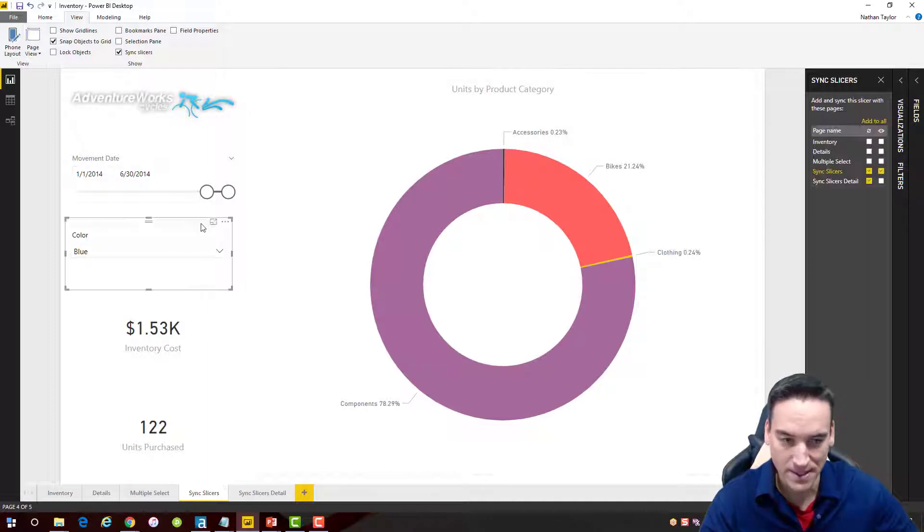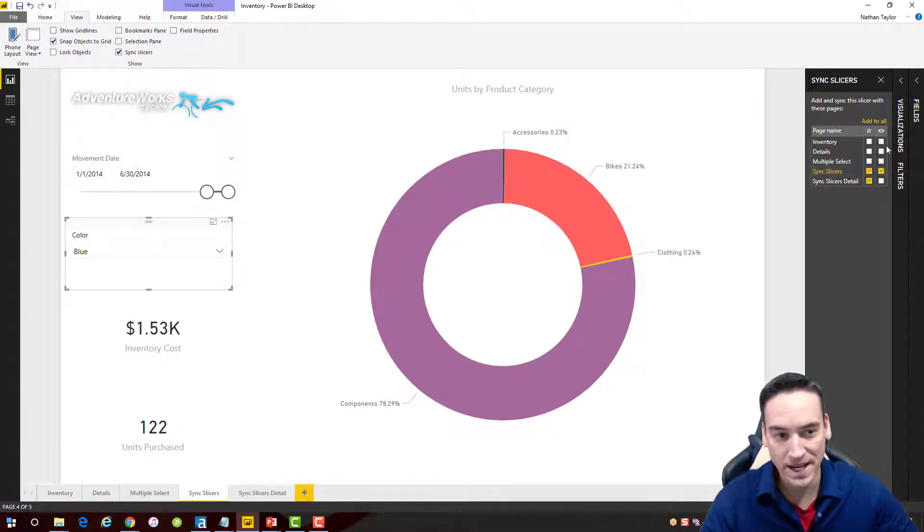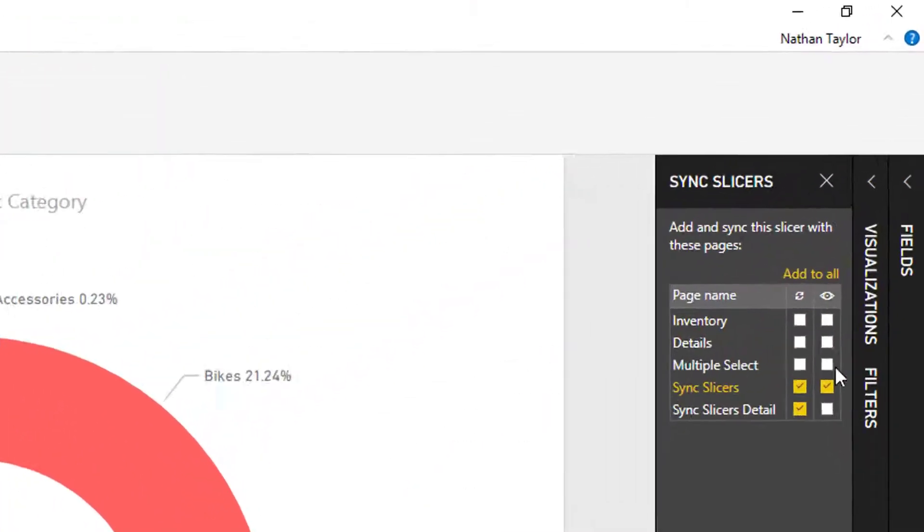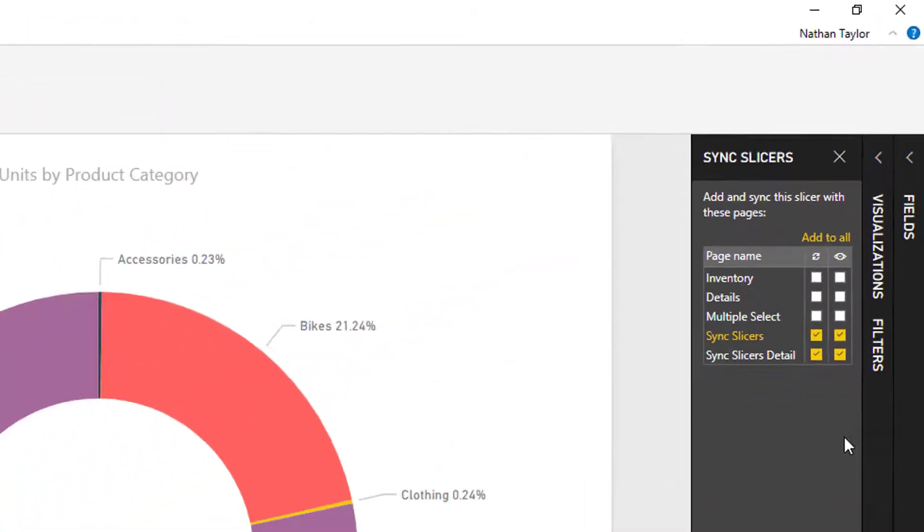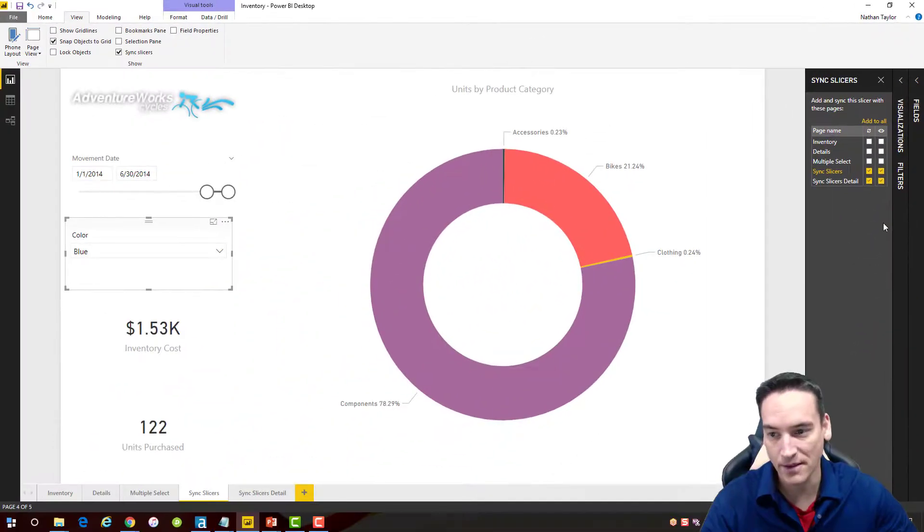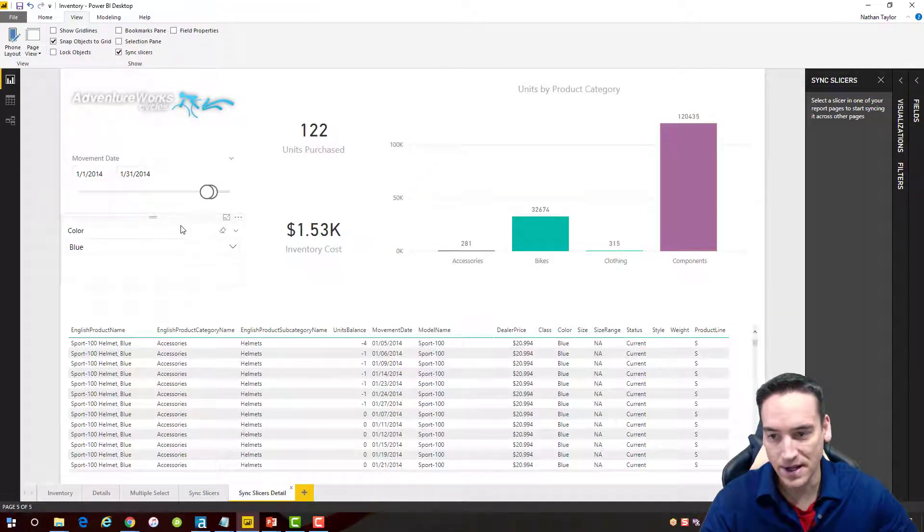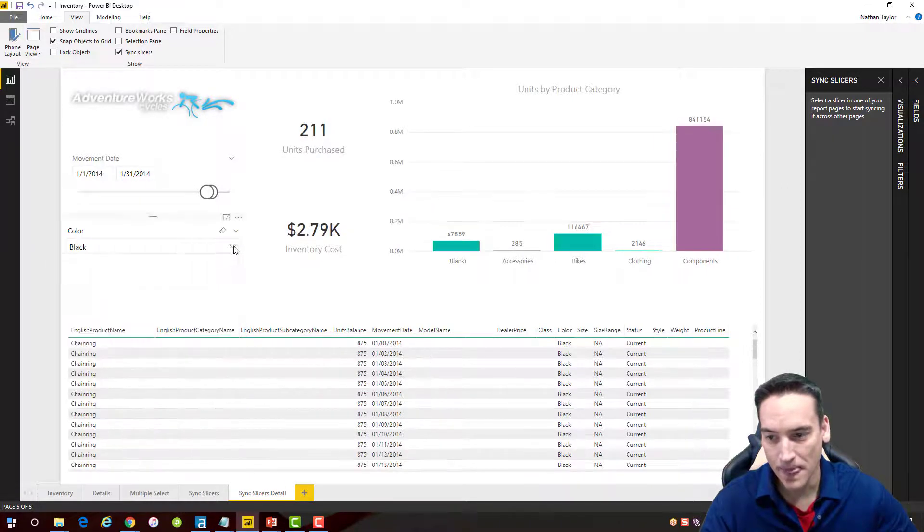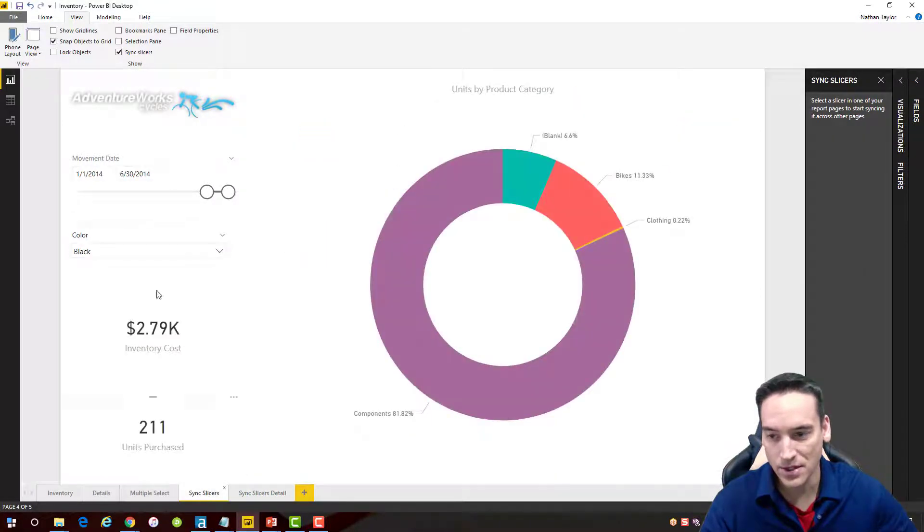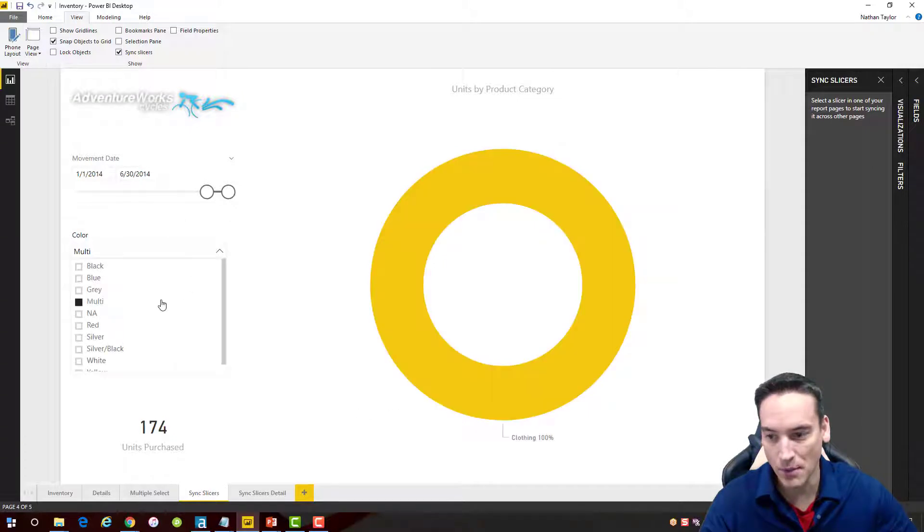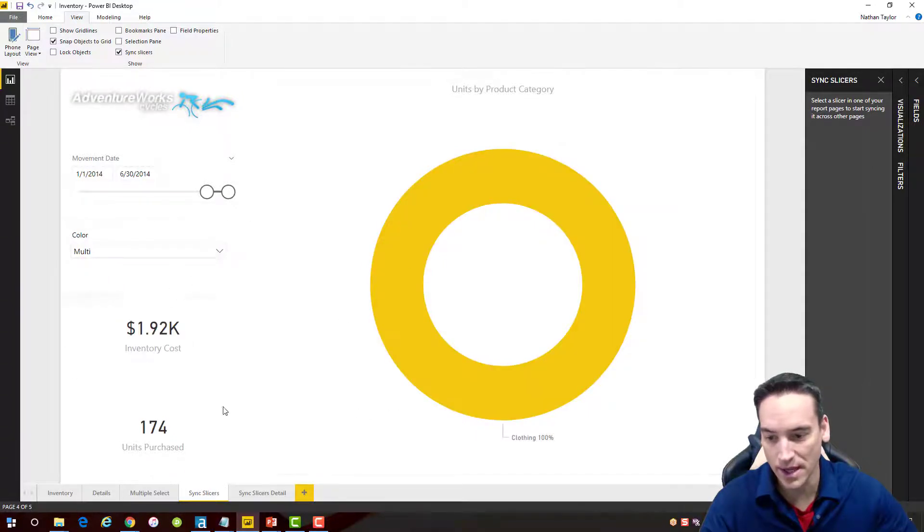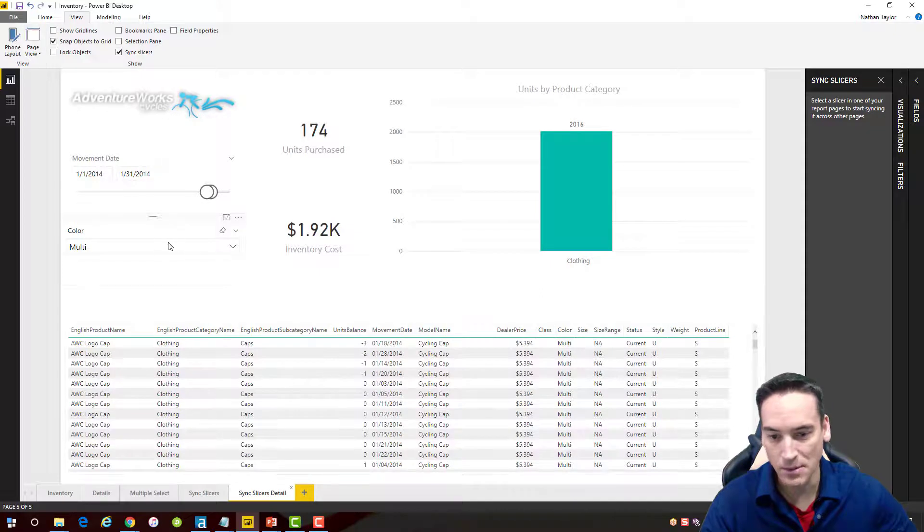if you want that slicer to be visible on the subsequent page, you'll need to check that box to make it visible there. When I go back, you'll notice the slicer is there and it's synced. If I were to change this back to black and then go to the main page, it's changed to black there. Let's change it to multi-color, which is only clothing. Go back to the detail, and you'll see multi-color is selected there. So now those two slicers are in sync. It's up to you whether you want to make them visible